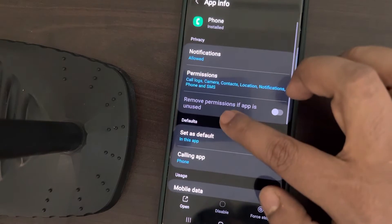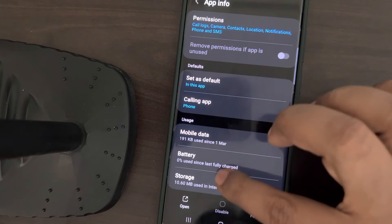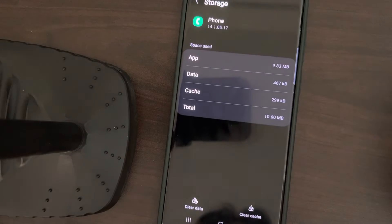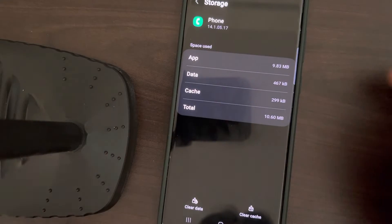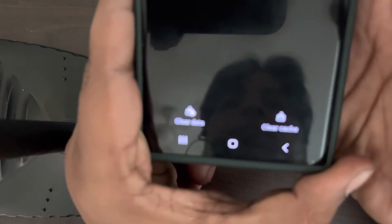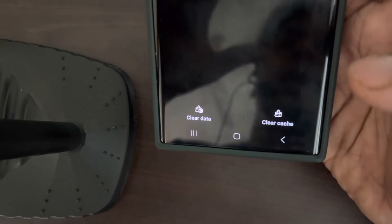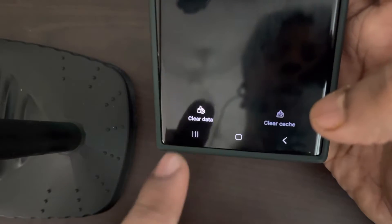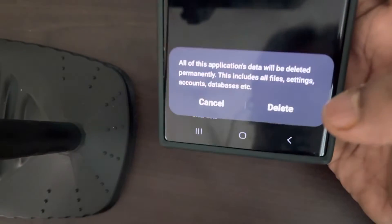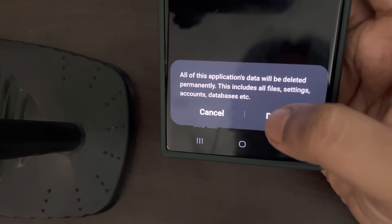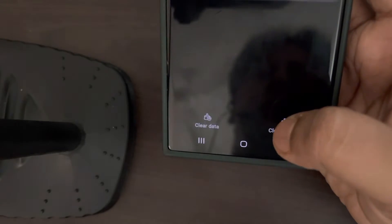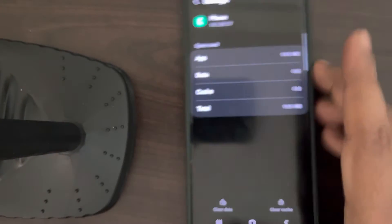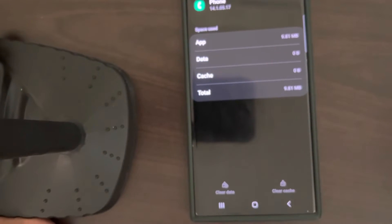Now what you have to do is go to Storage, tap on Storage. Now you have to tap on Clear Cache and now tap on Clear Data.